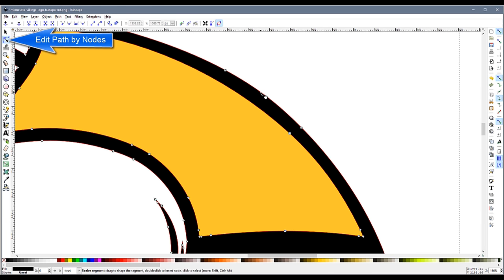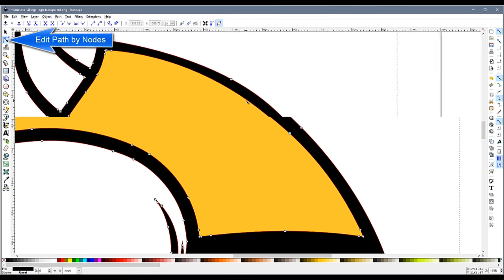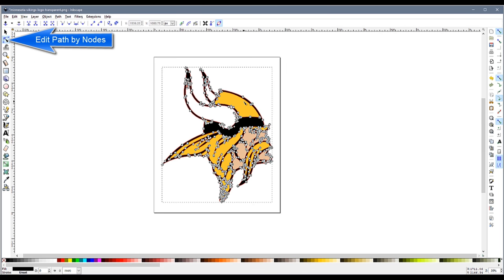I also want to point out that I have the Edit Path by Nodes button turned on in order to see my paths.